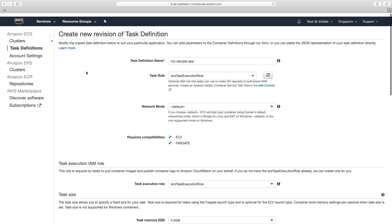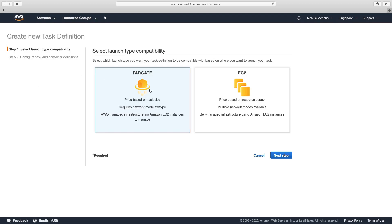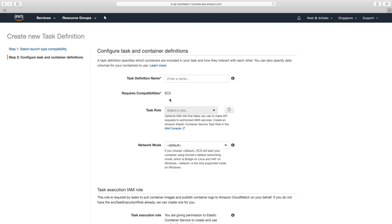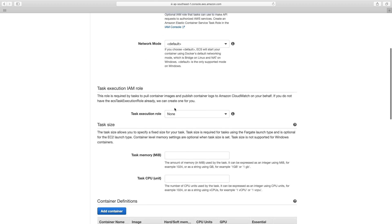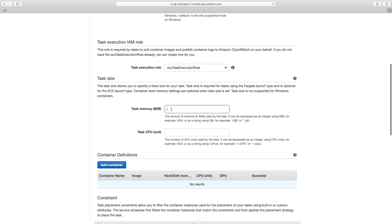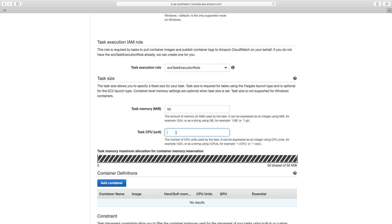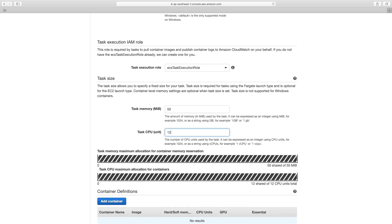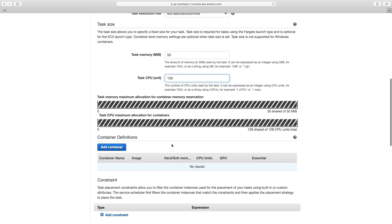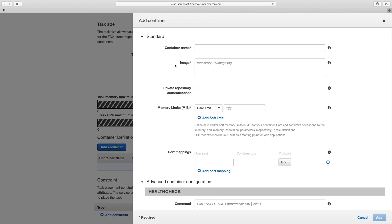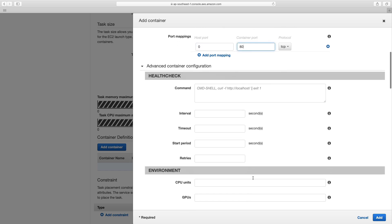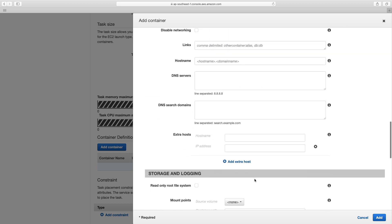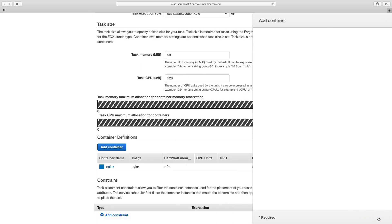So what we're going to do, instead of creating a revision, I'm going to create a new task definition, it's going to be EC2, going to call this nginx, select my task role, I'm going to leave that as default, my memory is just going to be 50 meg, and my CPU units going to be 128. So we're going to get lots of these containers on a single host. And then in container definitions, we just have to give it a name. I can just give it nginx, and that should be fine. So now for my port mappings, I'm going to put zero here, and then 80 for the container port. And that's all I'm going to do. Click on add.